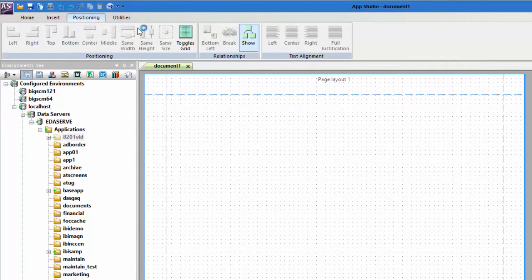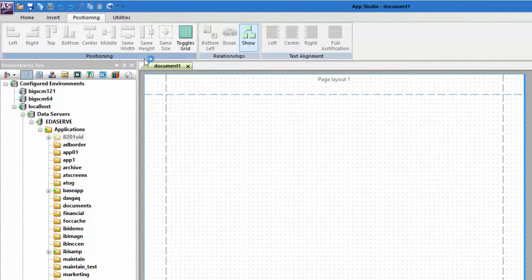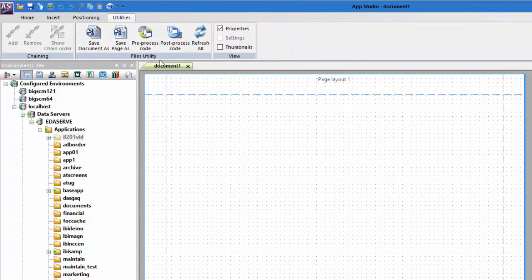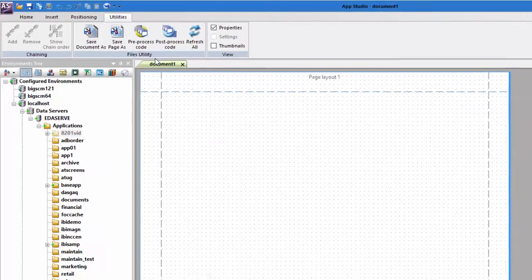Use the Positioning tab to control a selected object's position. The Utilities tab contains a number of commands that aid in the creation of your page, such as pre-process and post-process code.